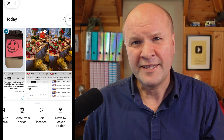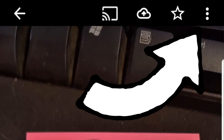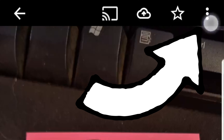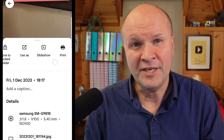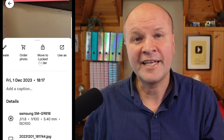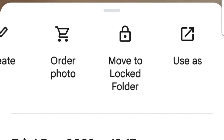The other way to hide this photo is to open up the photo itself and then click on the three dots in the top right-hand corner. We can now scroll across this menu to select Move to Locked Folder.